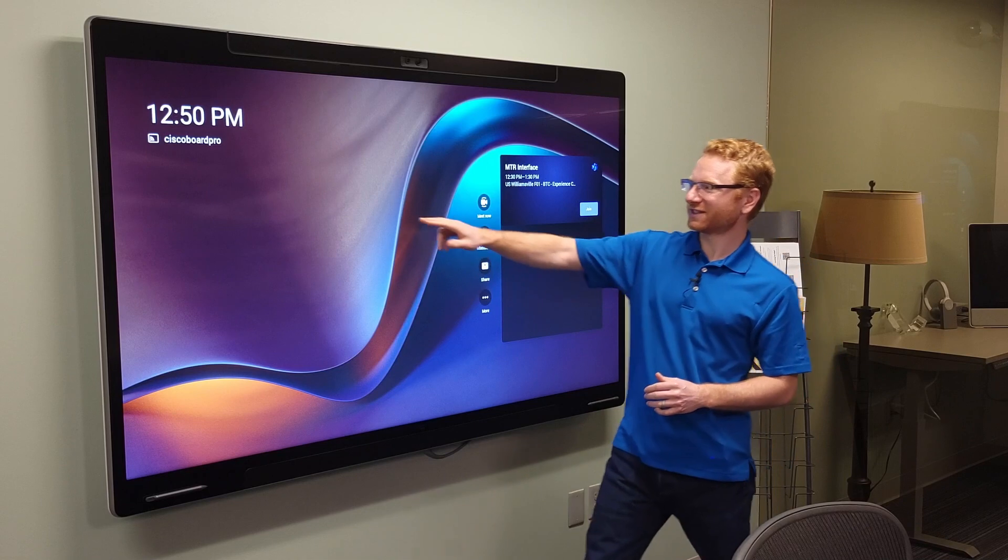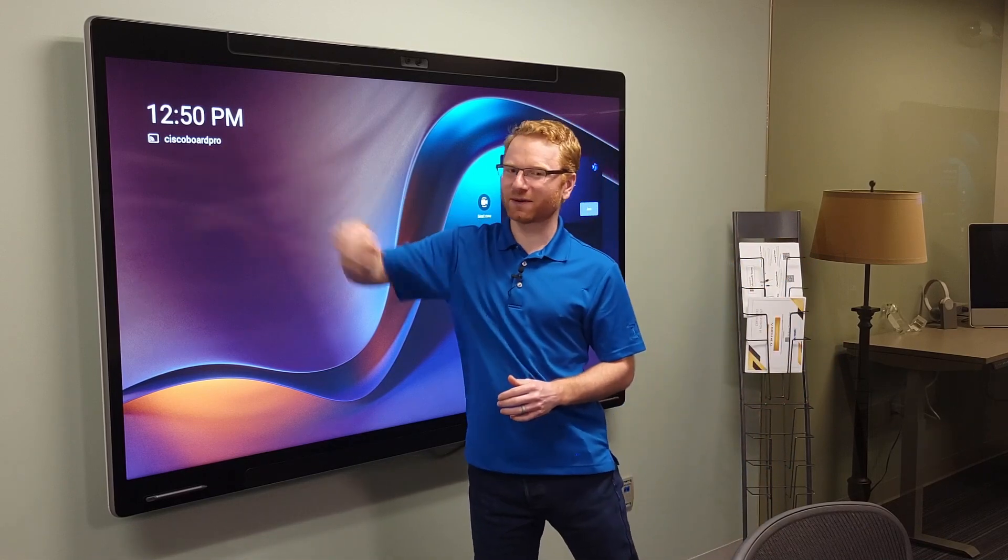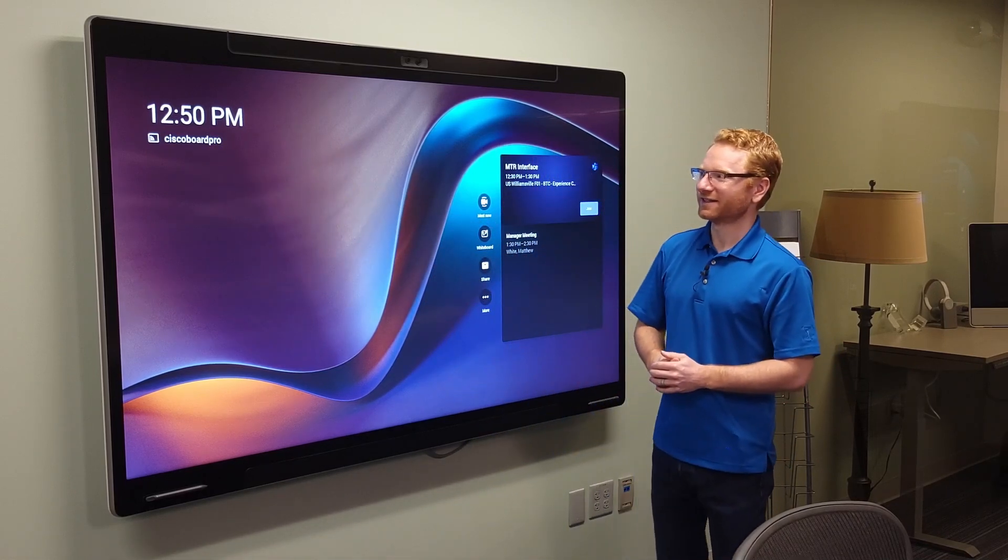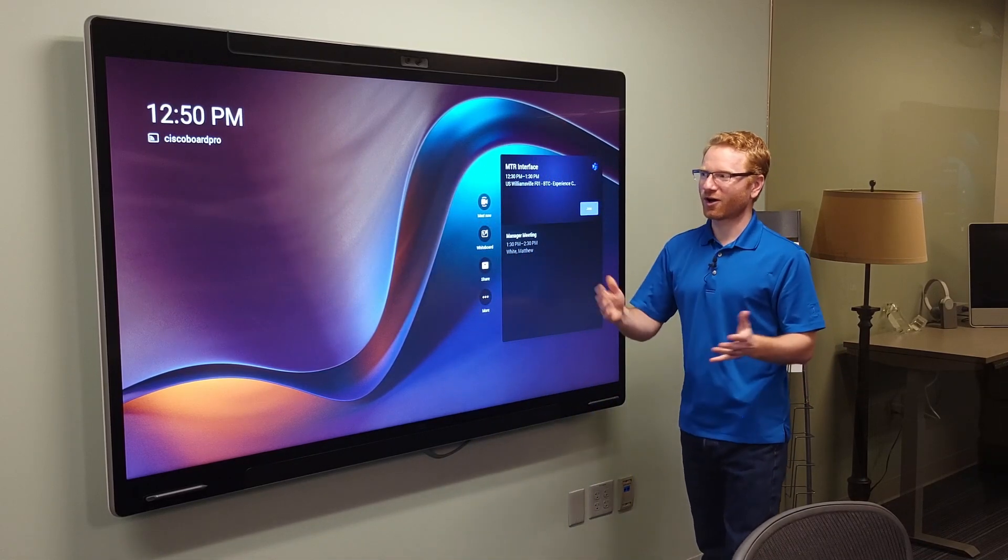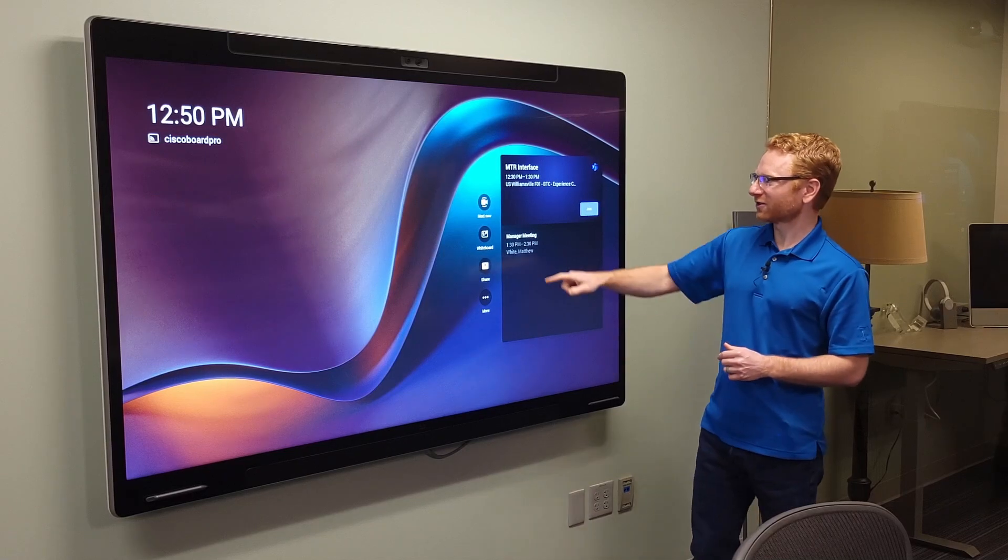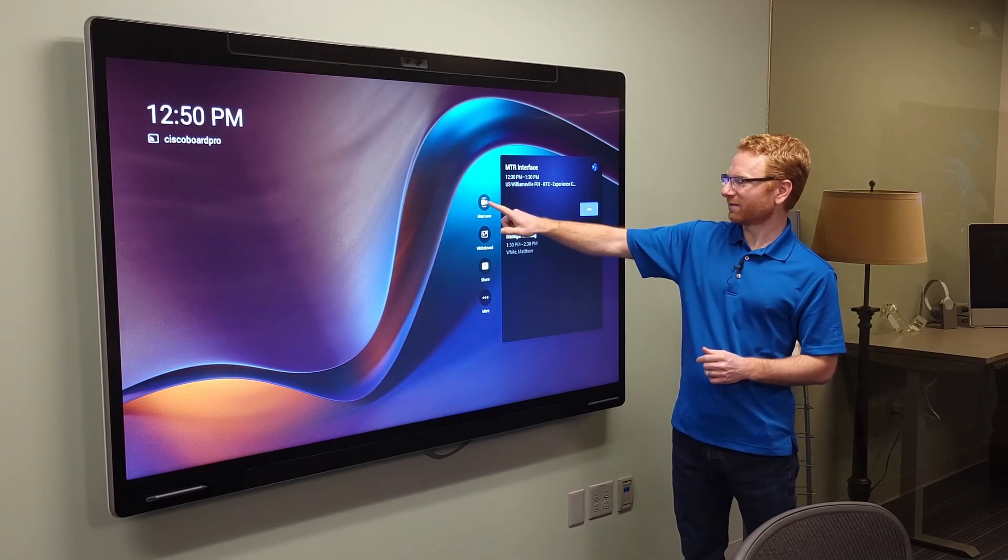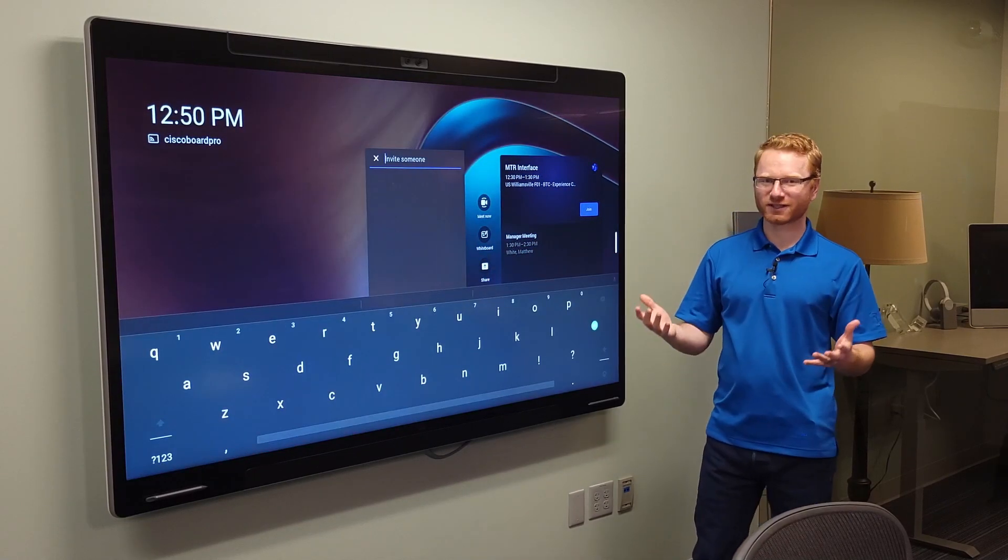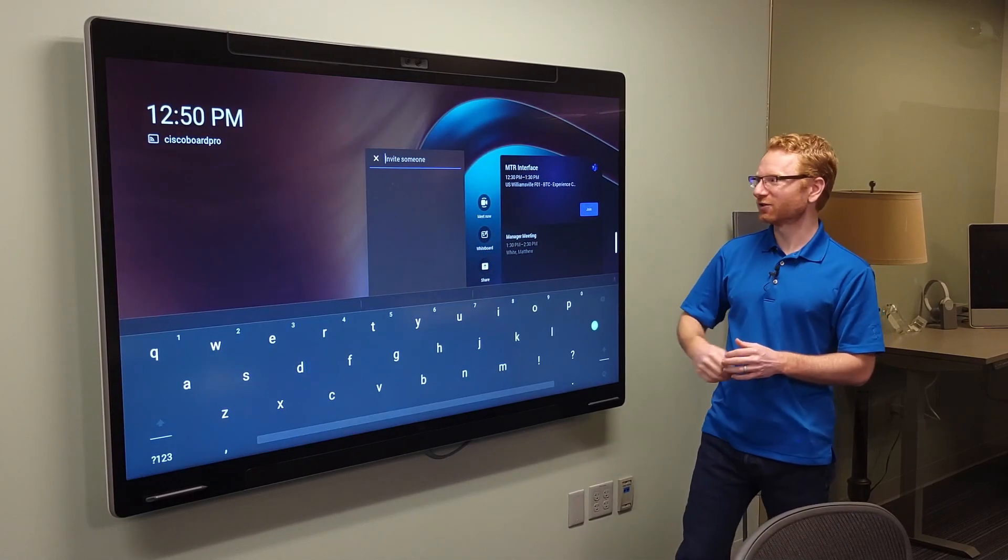So let's walk through the interface here real quick for you. As you can see here in the top left hand corner, we have the date and time along with the name of the board. We also have the ability to click this Meet Now button and actually invite someone to the meeting.